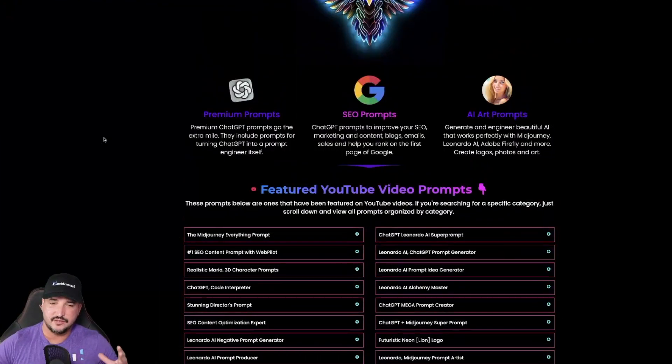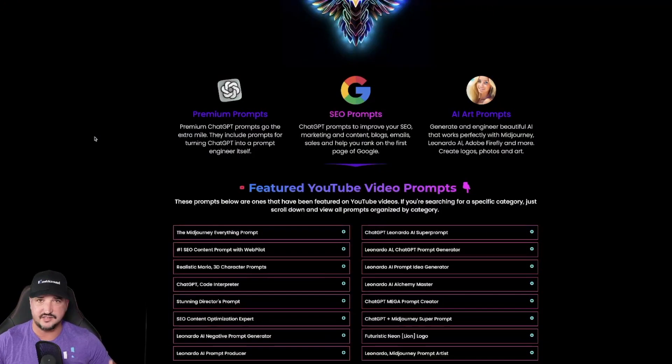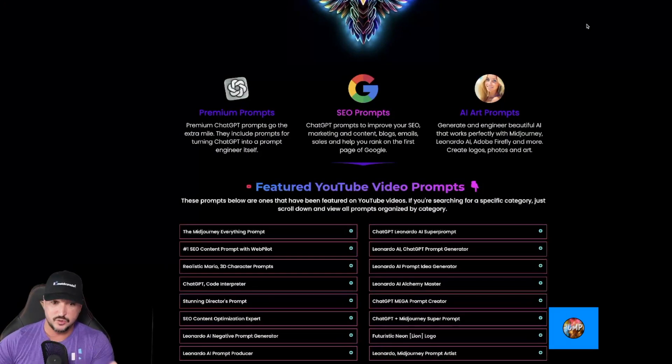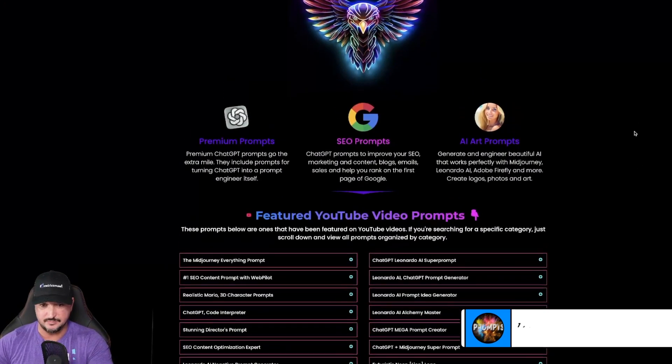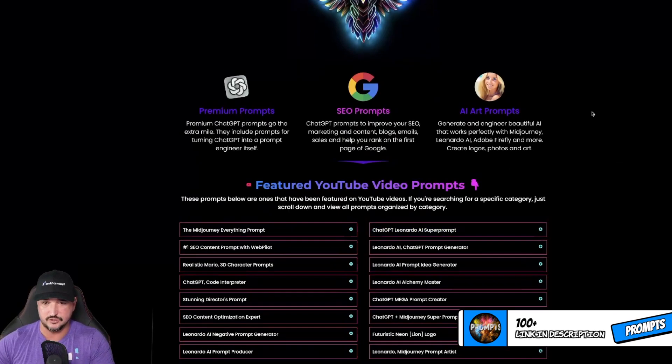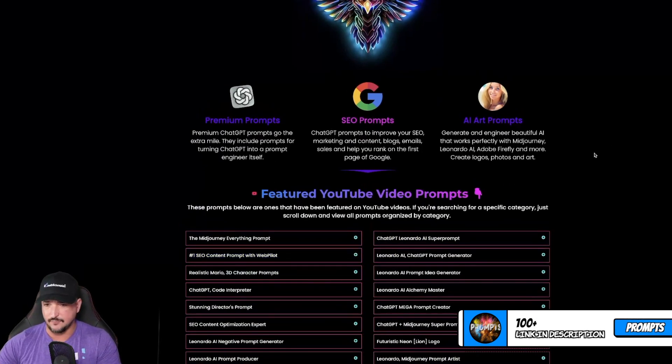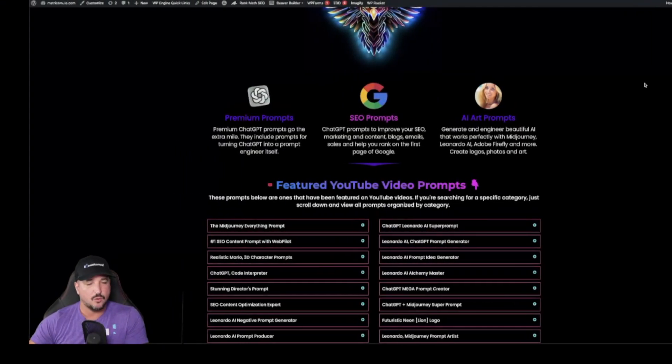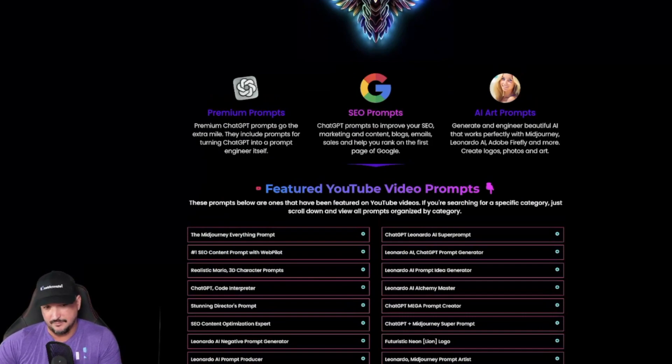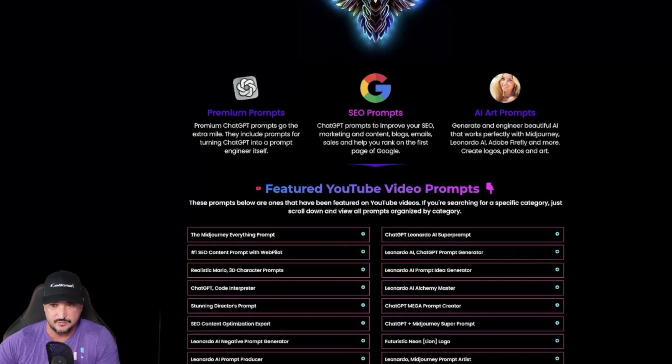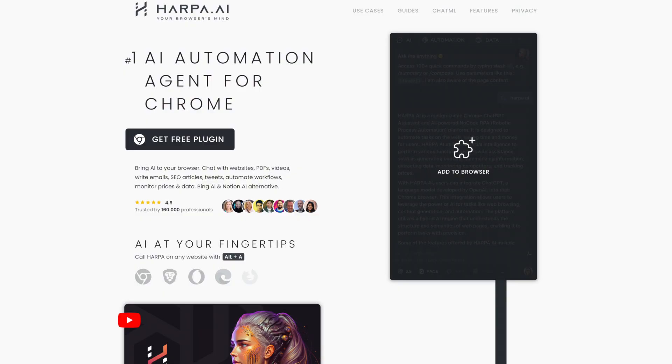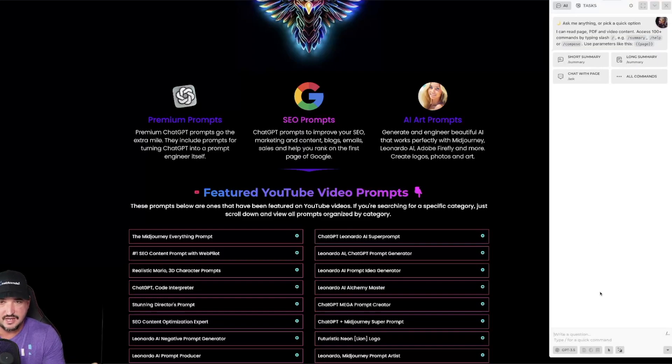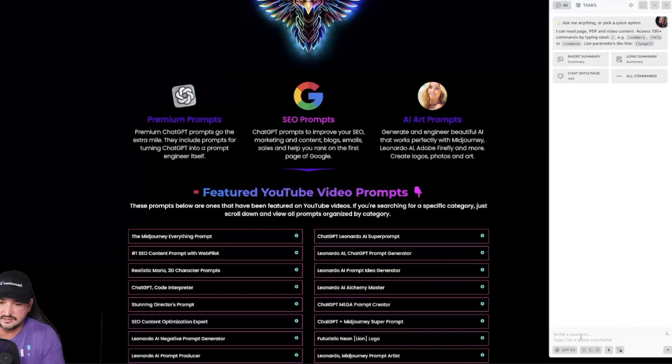Okay so now here is the second way. I just have any Chrome website open which you can also get access to this page with the link in the description and it'll have over 100 prompts. But either way now what we're going to do is activate and open up one of my favorite extensions to use with ChatGPT and that's going to be Harpa AI. Open up Harpa AI.